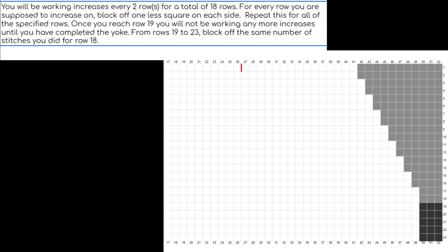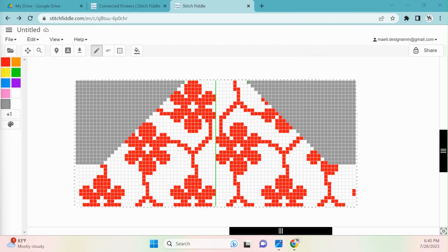There's also a possibility that your grid will end up looking like this. As you can see, the steps of the pattern for this particular example are a little bit more detailed. It says that you will be working increases every two rows for a total of 18 rows, and then once you reach row 19, you will not be working any more increases. From rows 19 to 23, block off the same number of stitches as you did for row 18. So in the grid, you can see that rows 1 through 18, I did in a light gray, and then 19 through 23, I did in a dark gray.